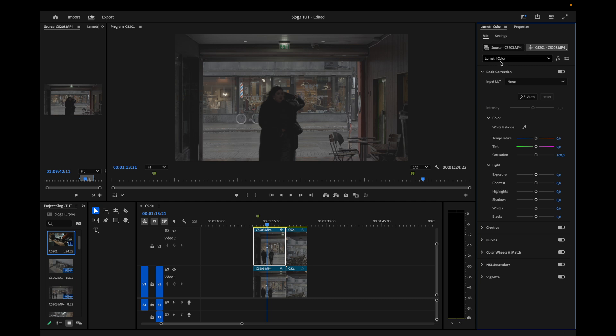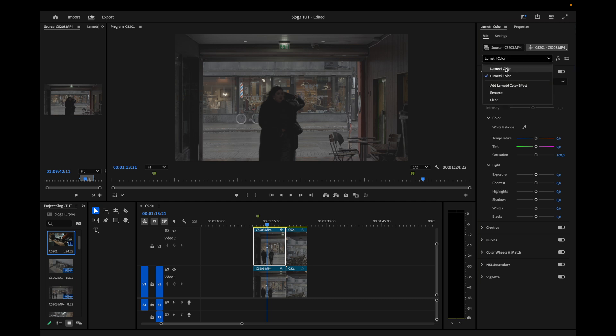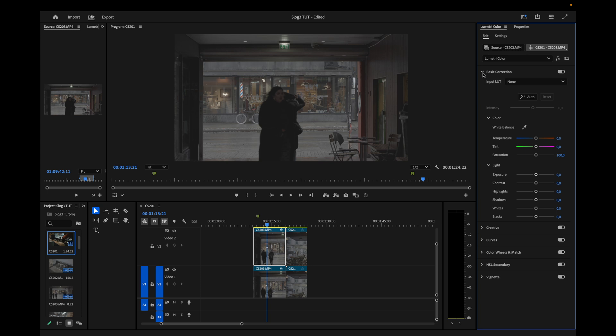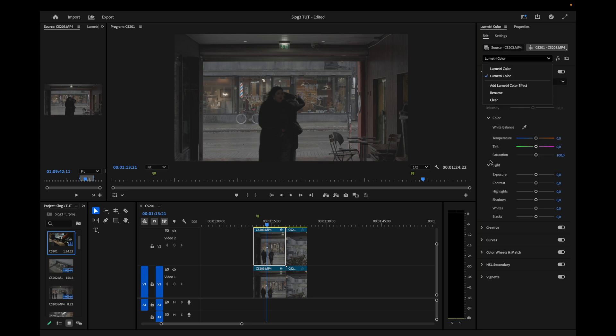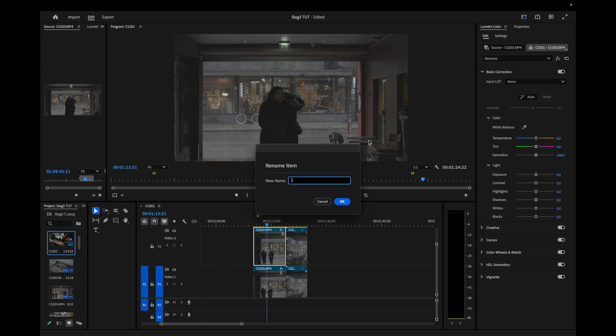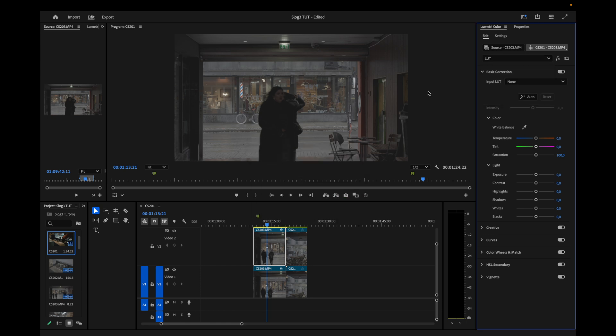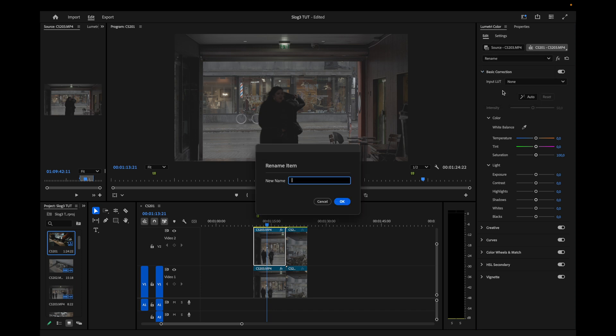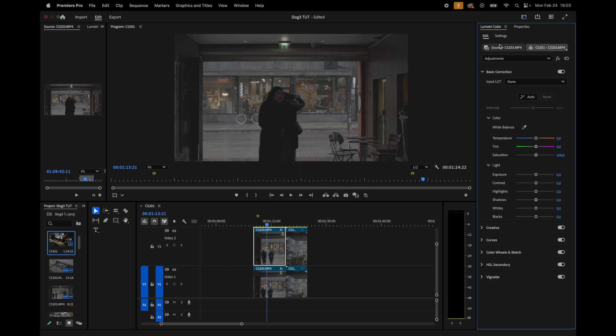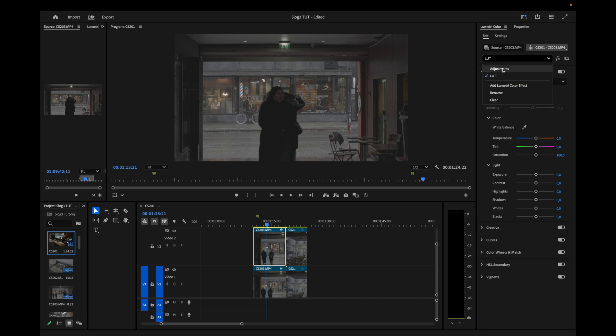And the reason why you want to add a new Lumetri color effect is because now you have two panels. The reason why you want to have two of these is because now you can apply the LUT to the last one and then apply all the adjustments to the first one. So just rename this to LUT. So I always know that this is the LUT. And you can rename this to, let's say, Adjustments.